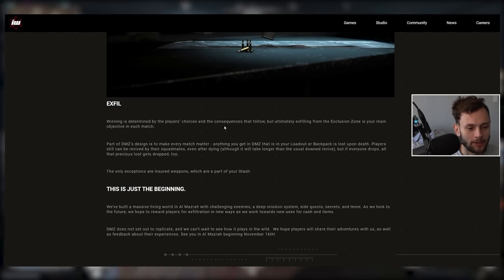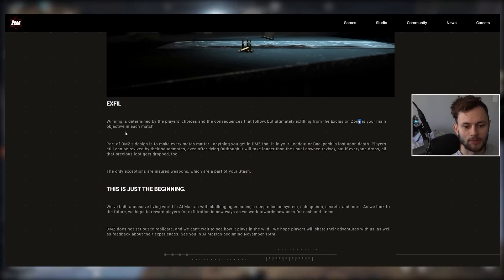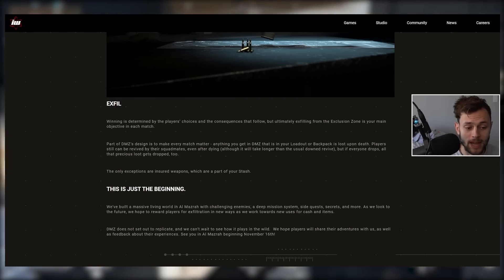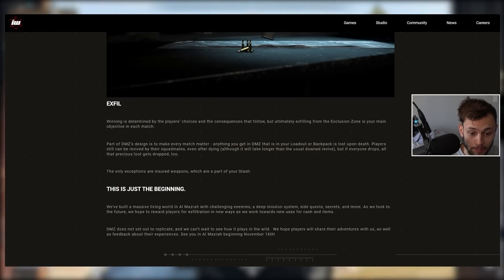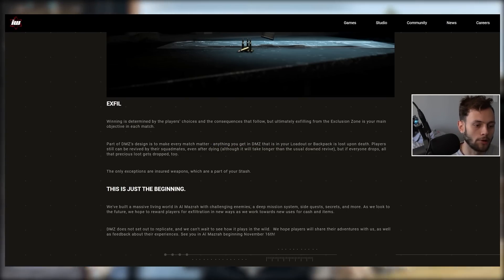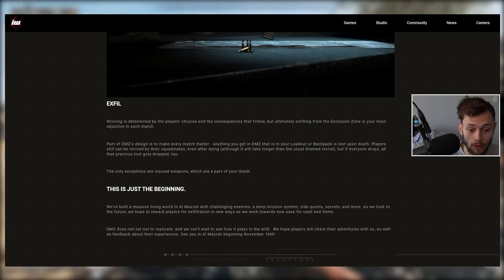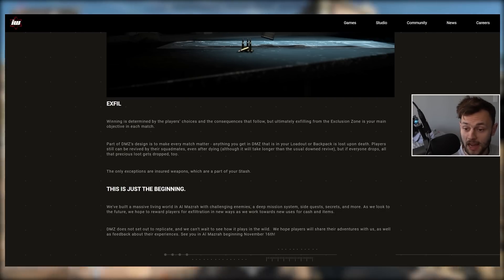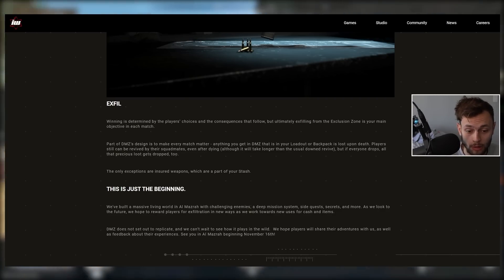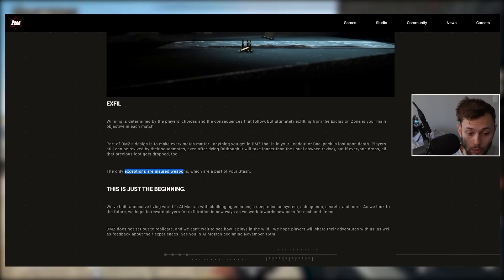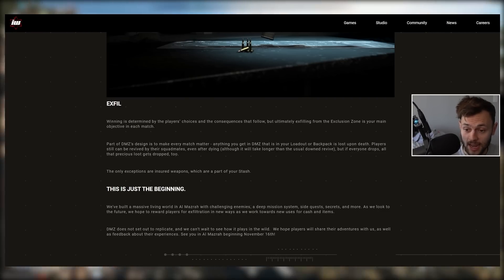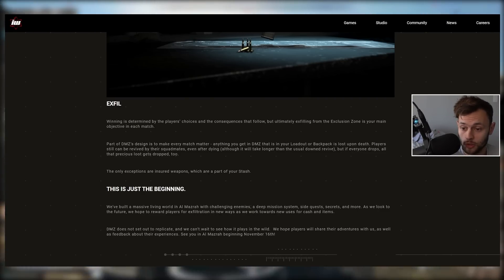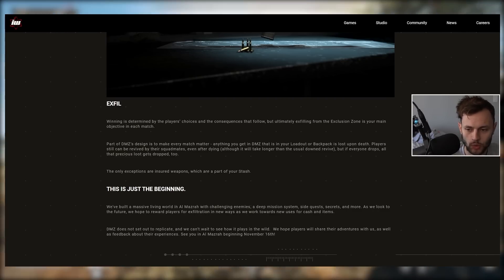We have exfil here. Winning is determined by the player's choices and consequences that follow, but ultimately exfilling from the Exclusion Zone is your main objective. Part of DMZ's design is to make every match matter. Anything you get in DMZ that is in your loadout or backpack is lost upon death. Players can still be revived by their squad mates even after dying, although it will take longer than the usual down to revive. But if everyone drops, all that precious loot gets dropped as well. More of that Escape from Tarkov type of vibe. The only exceptions are your insured weapons, which are part of your stash. Insurance takes time to get back, and the more cash you get, the faster that insurance will come back.